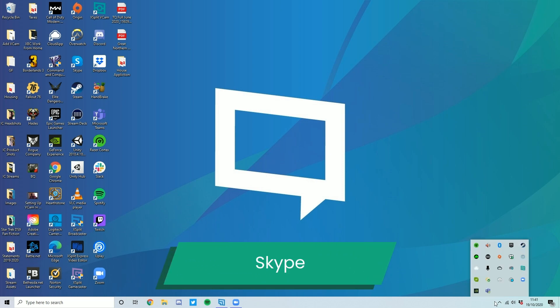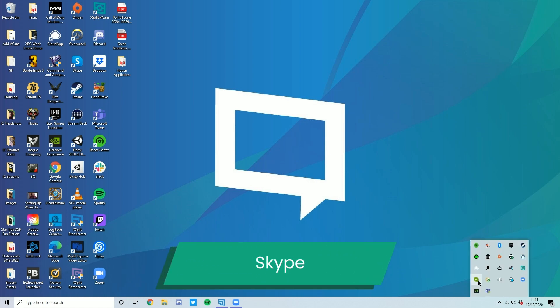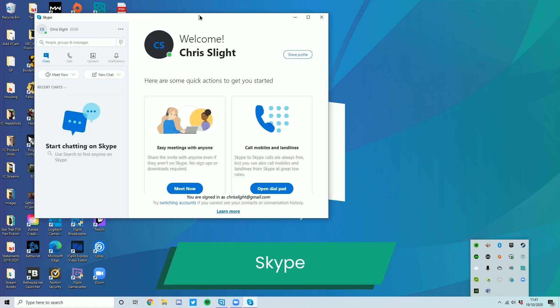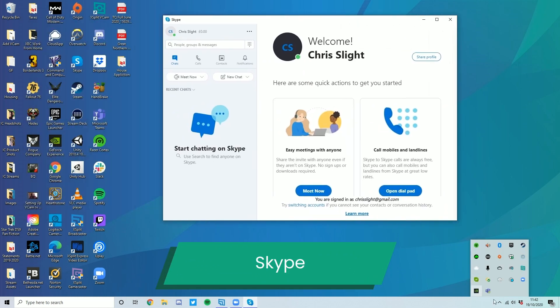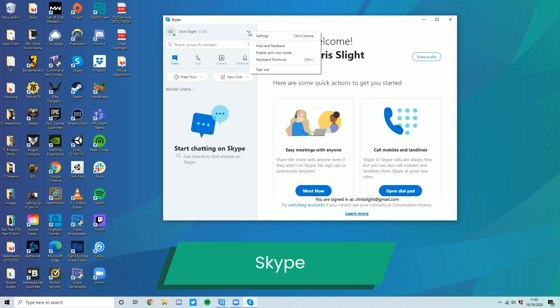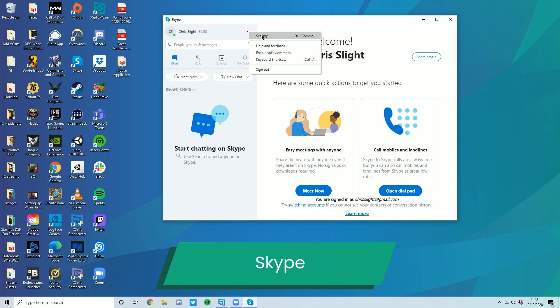Skype. So Skype, again, pretty simple. Three dots. That is one of the few differences. They've always got a different settings thing. But once you find the settings,